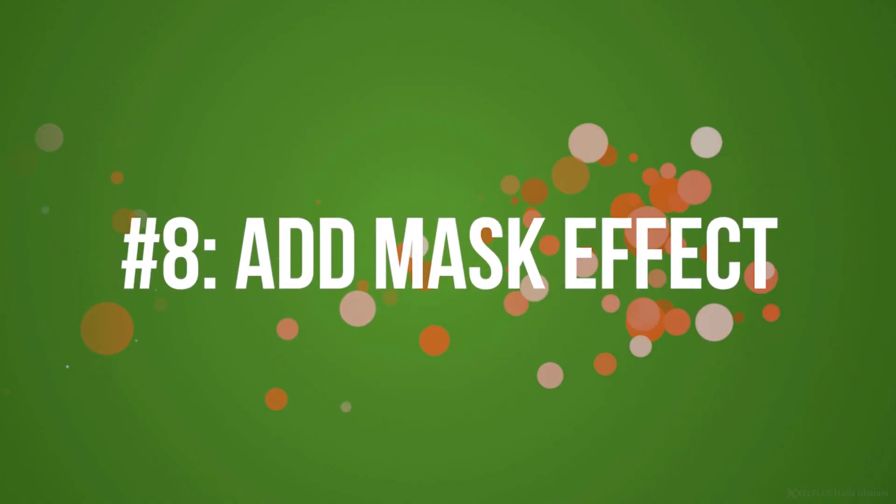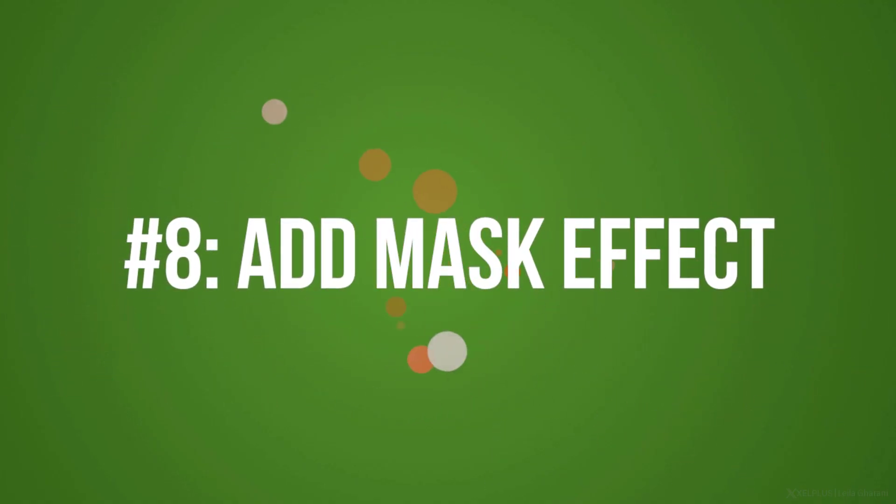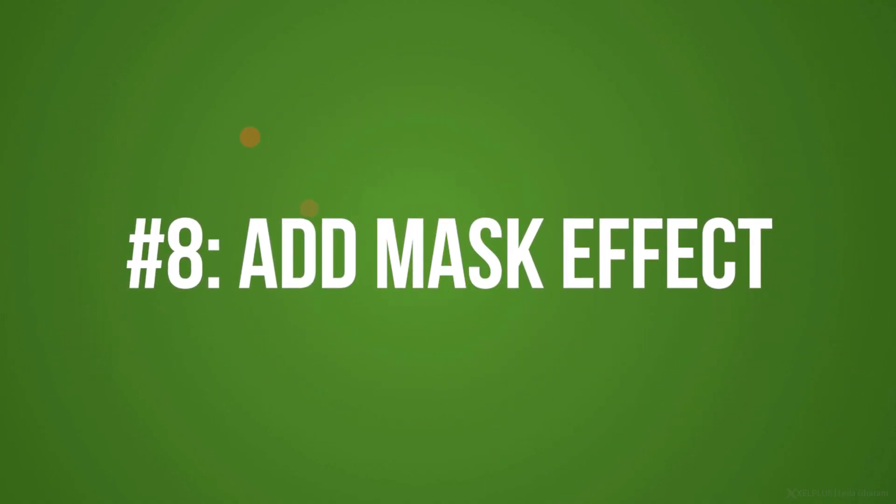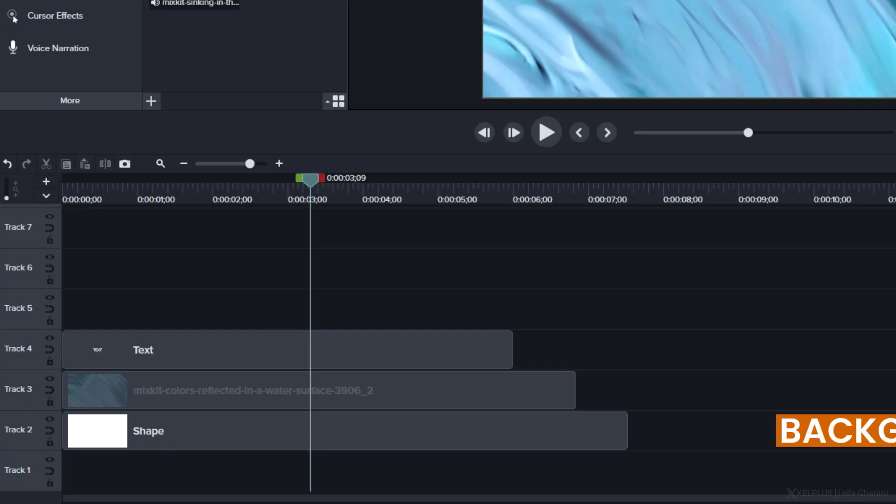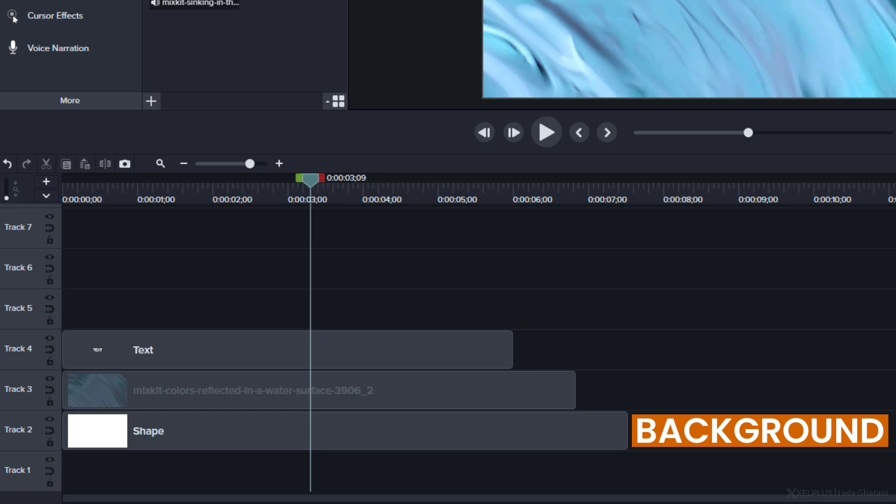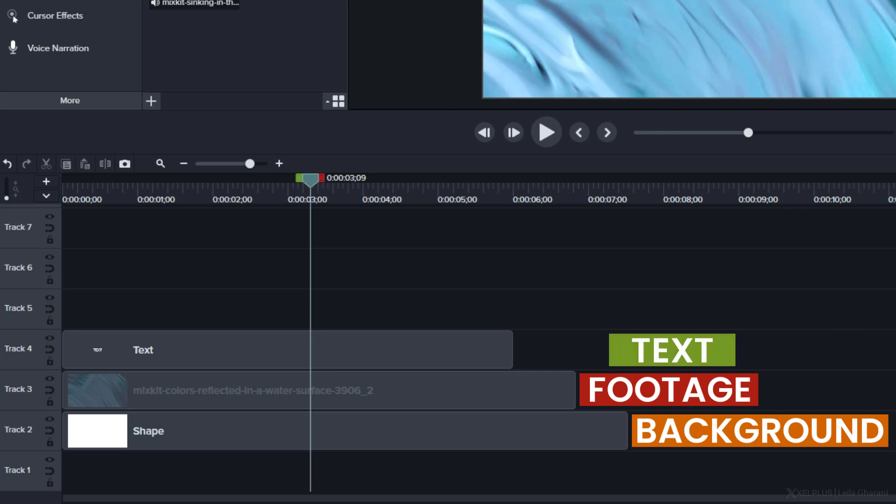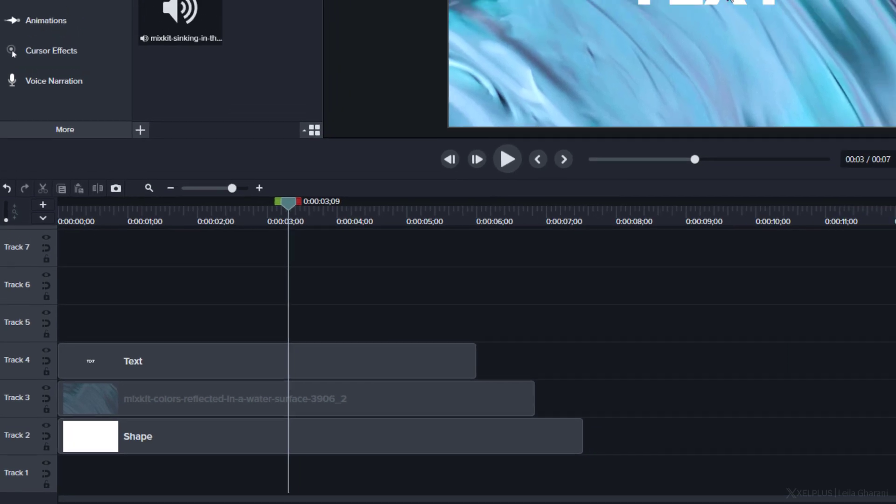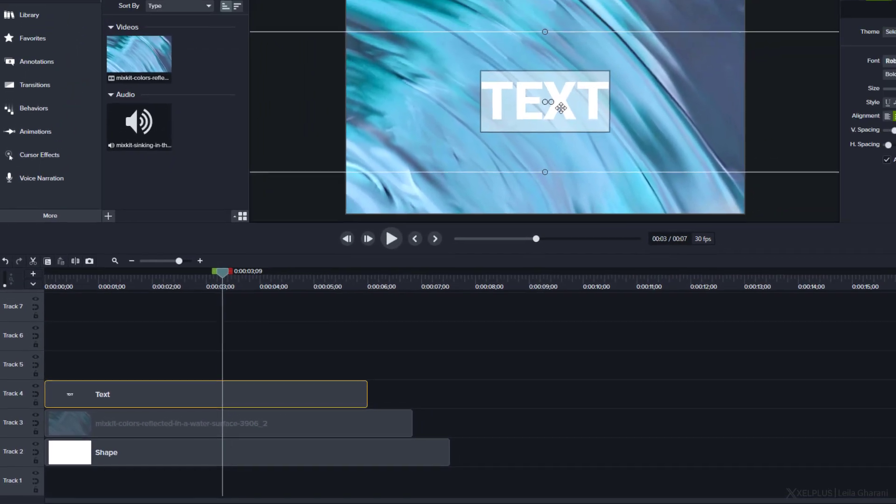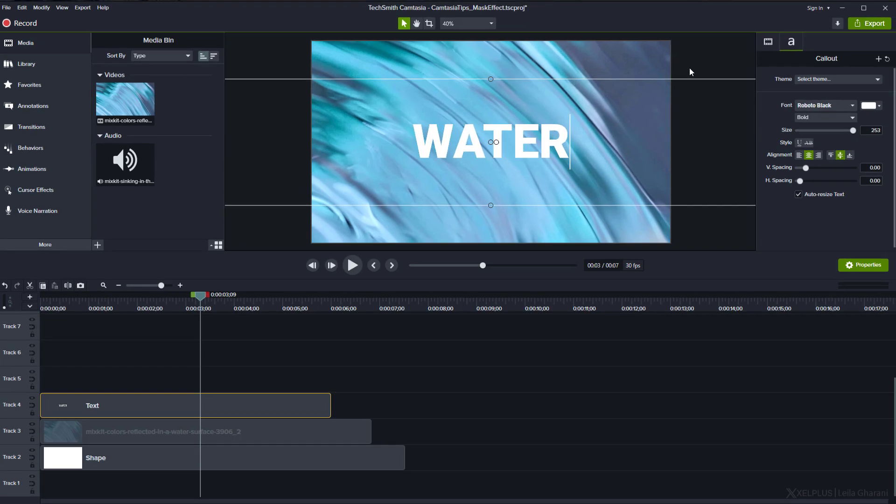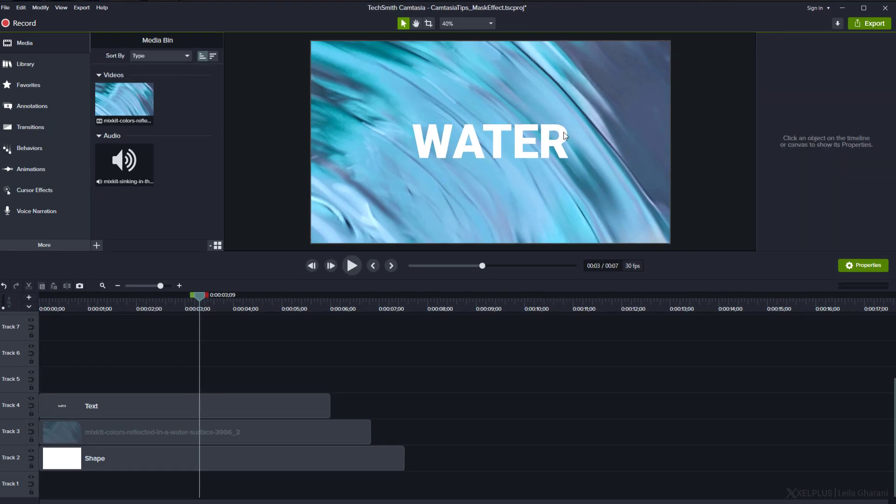Last tip, add mask effect. If you have Camtasia 2020 or higher, you can create really cool text effects like this one. It's a video playing inside the text. To do that, we're going to need three things. First, the background layer. In my case, it's white. Next, we need just some footage. I'm going to use water here. The last thing you're going to need is the text layer.